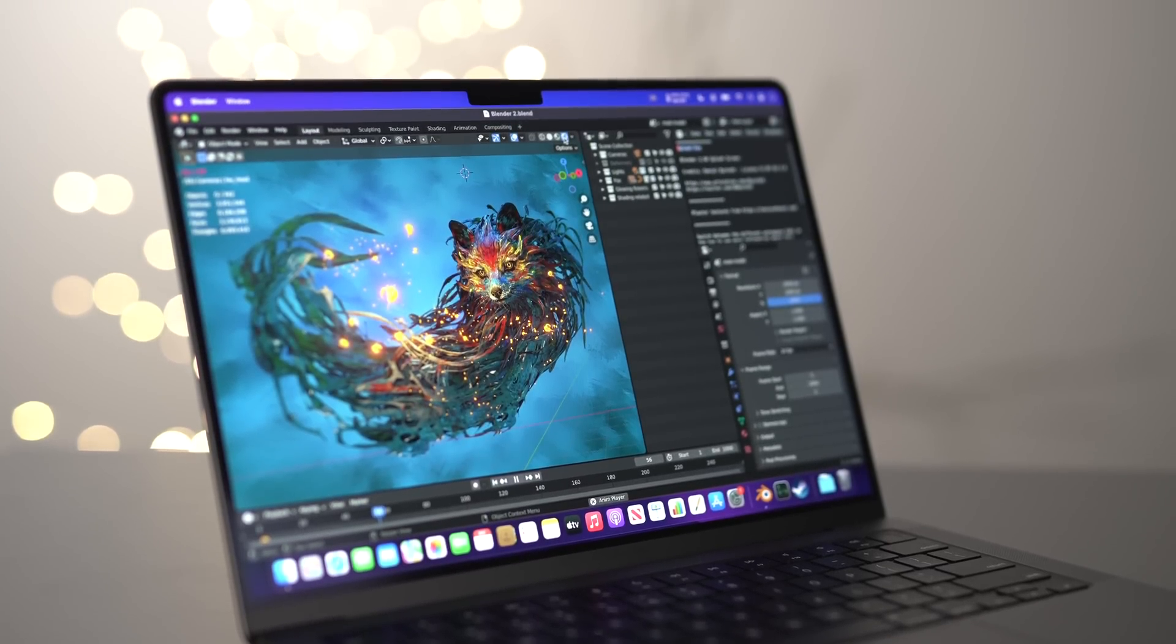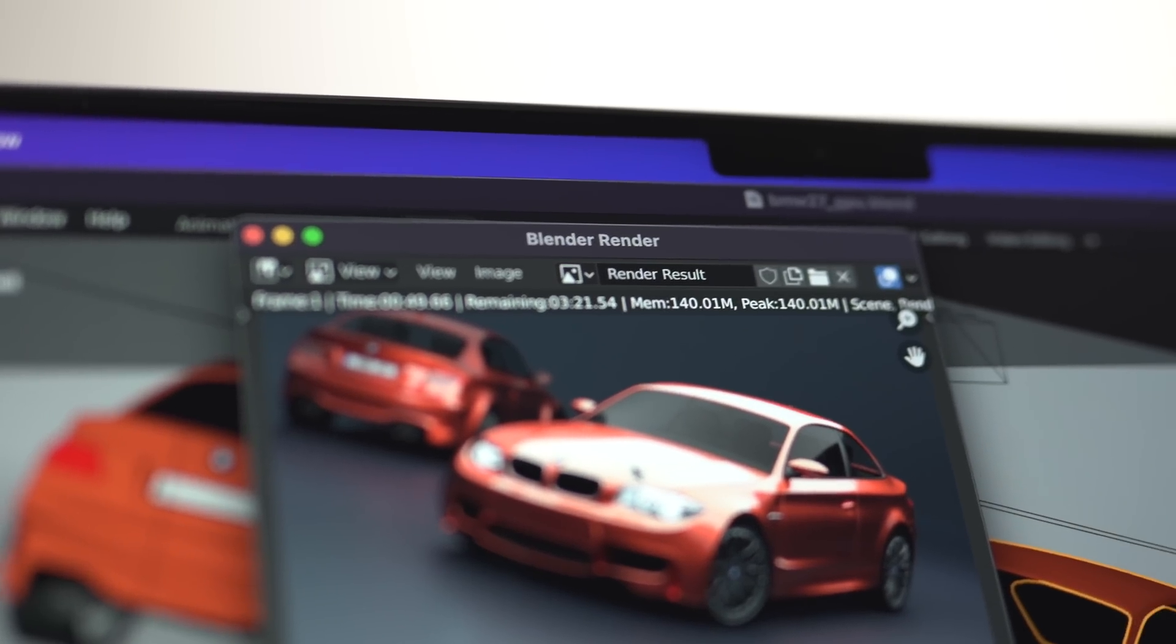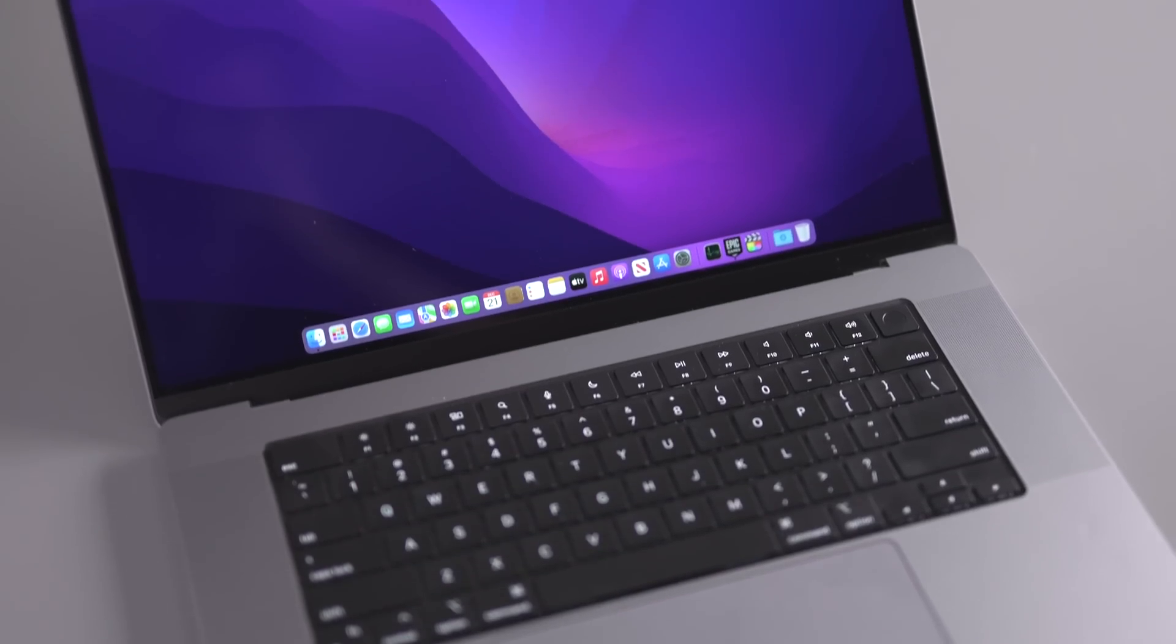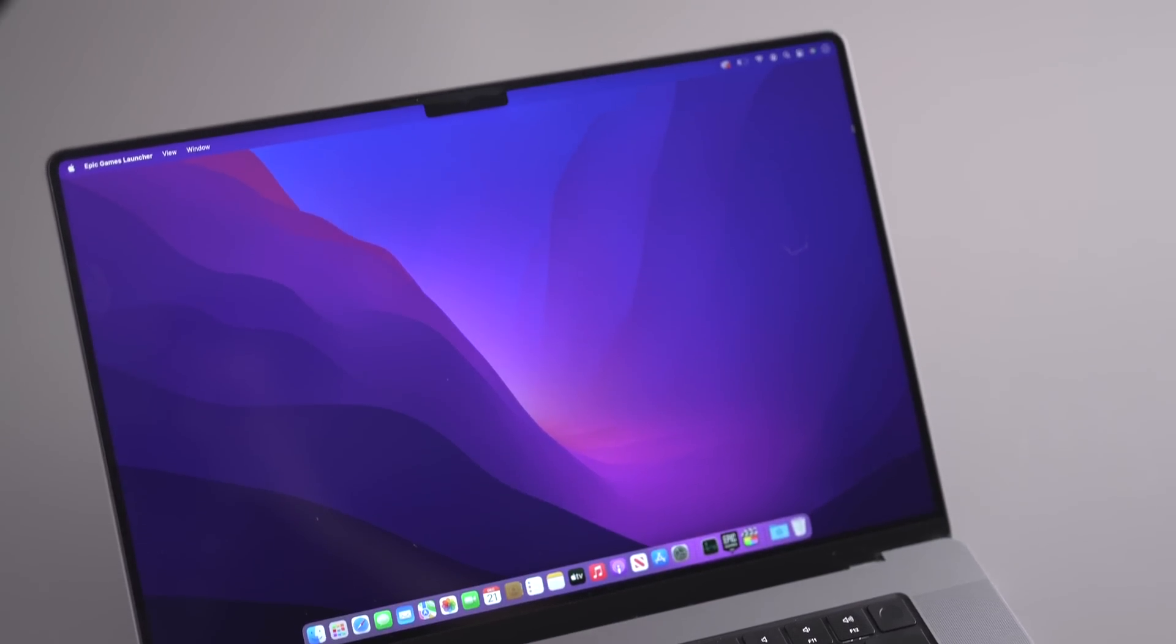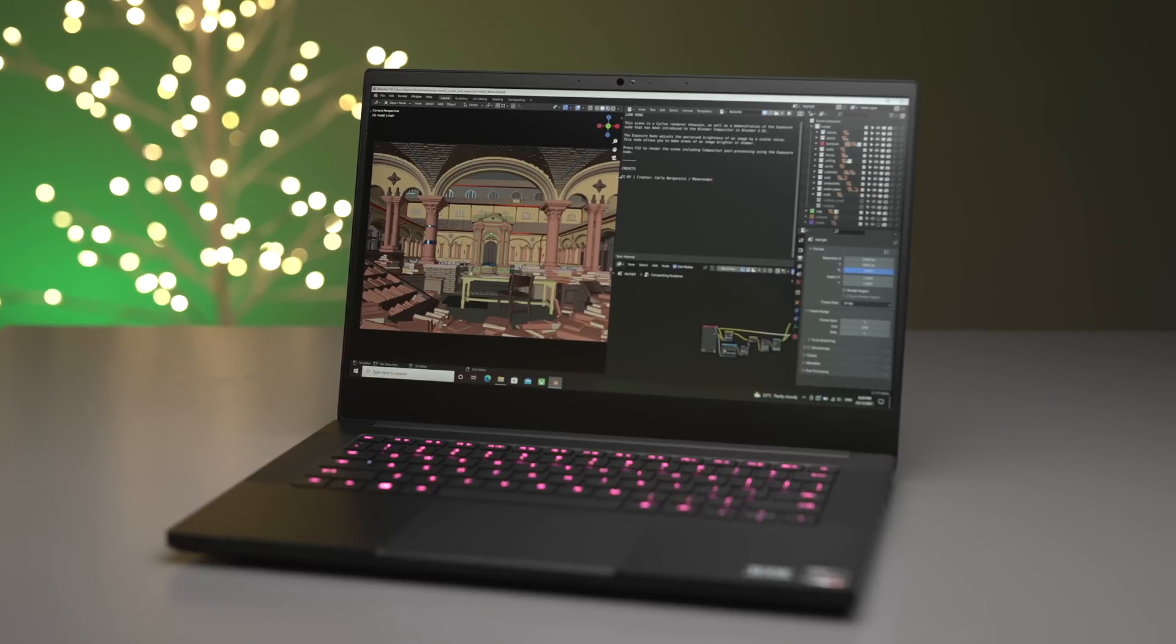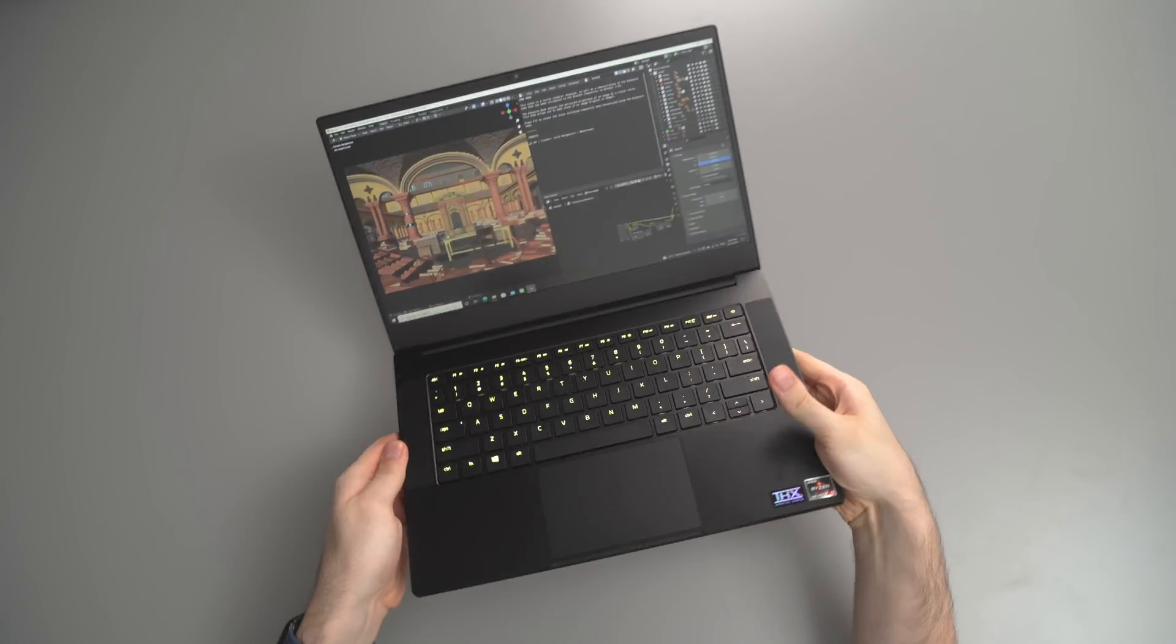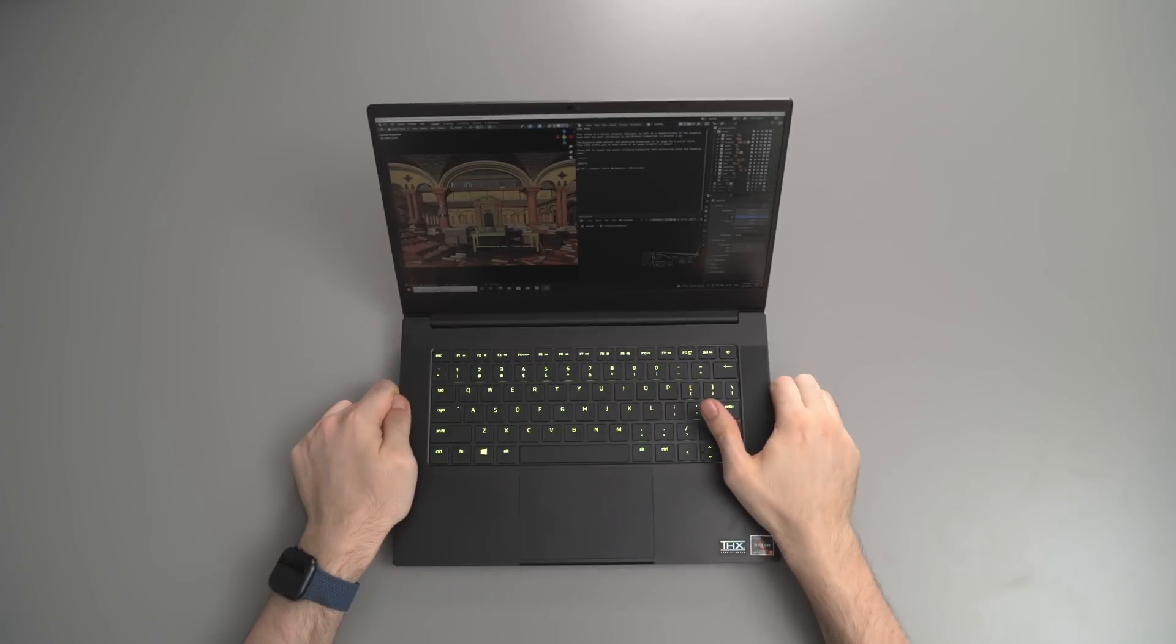In this video, I'm going to be doing a deep dive into just how much Blender performance has improved, including some benchmarks, real life workflow, rendering, and also comparing a base model 14 inch M1 Pro MacBook against a Windows laptop with an RTX 30 series GPU to see which is more powerful.